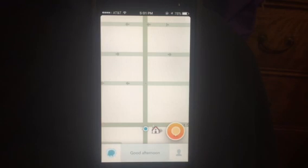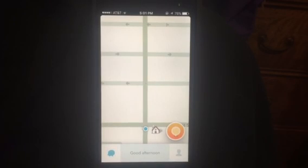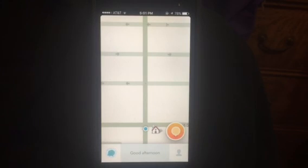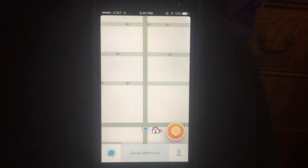One of the most exciting applications in a long time has been the app called Waze. Waze was purchased in 2013 for over a billion dollars by Google and is available currently for free by simply downloading to your smartphone.